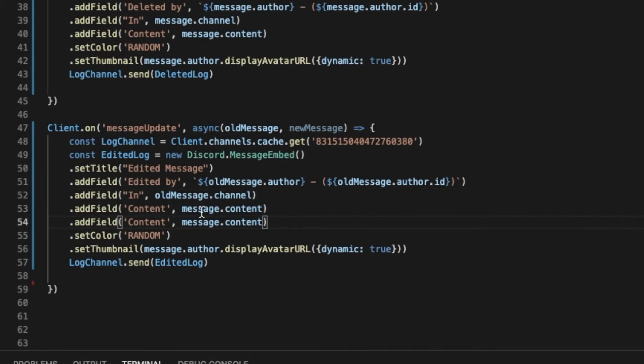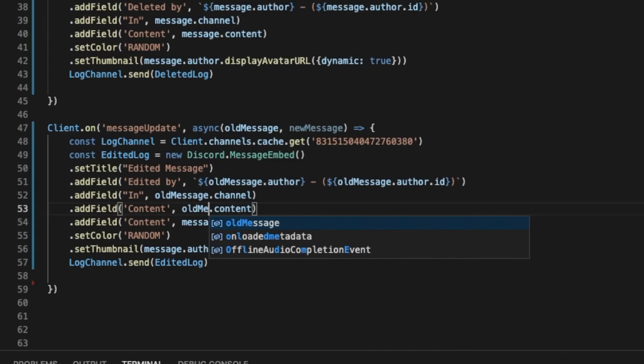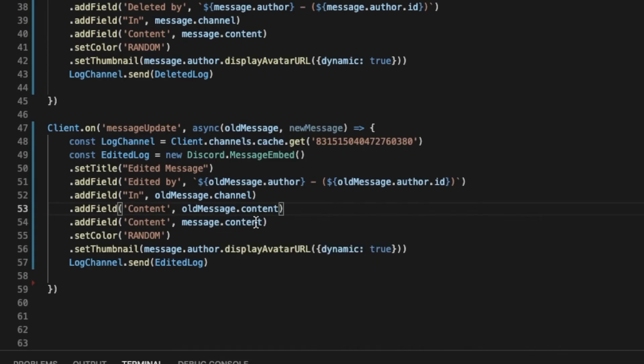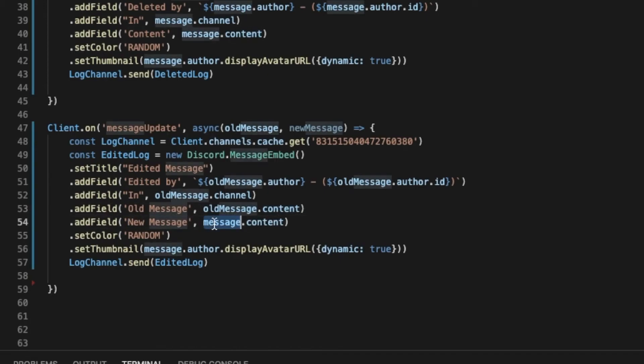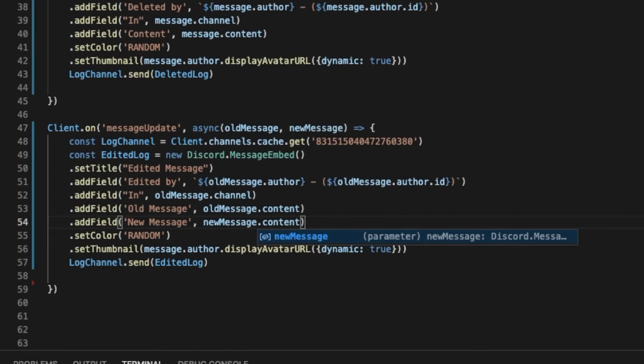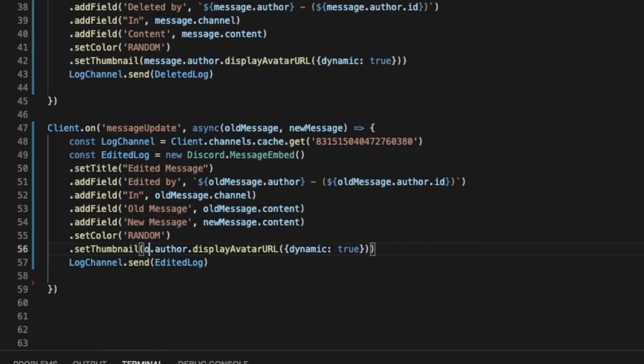So old message, old message, and new message, new message. And this is gonna change to old message as well. Now let's try it. We can also, let me make it, wait, let's now try it.